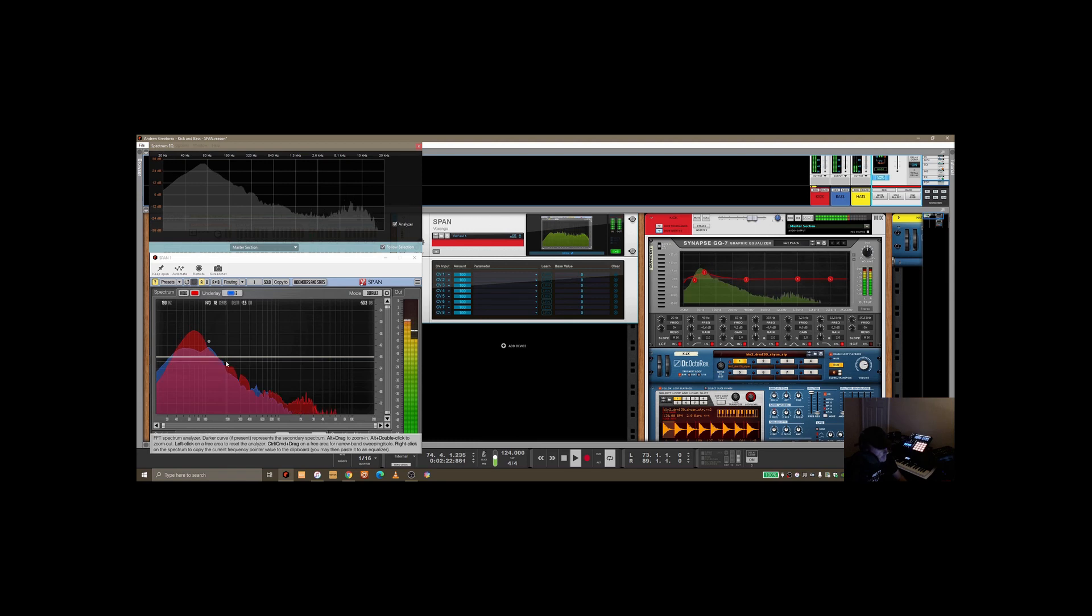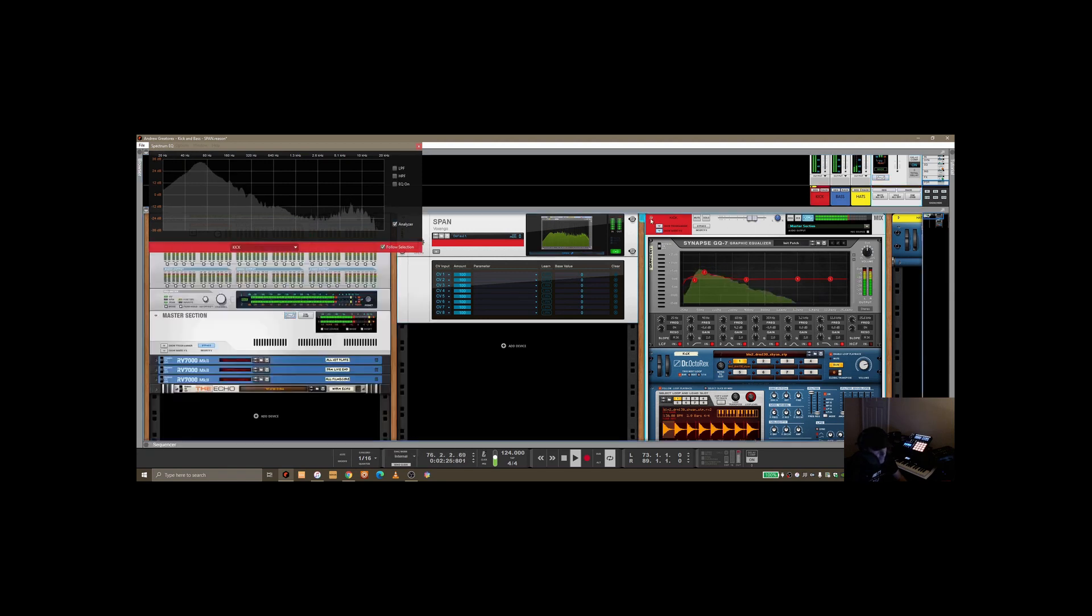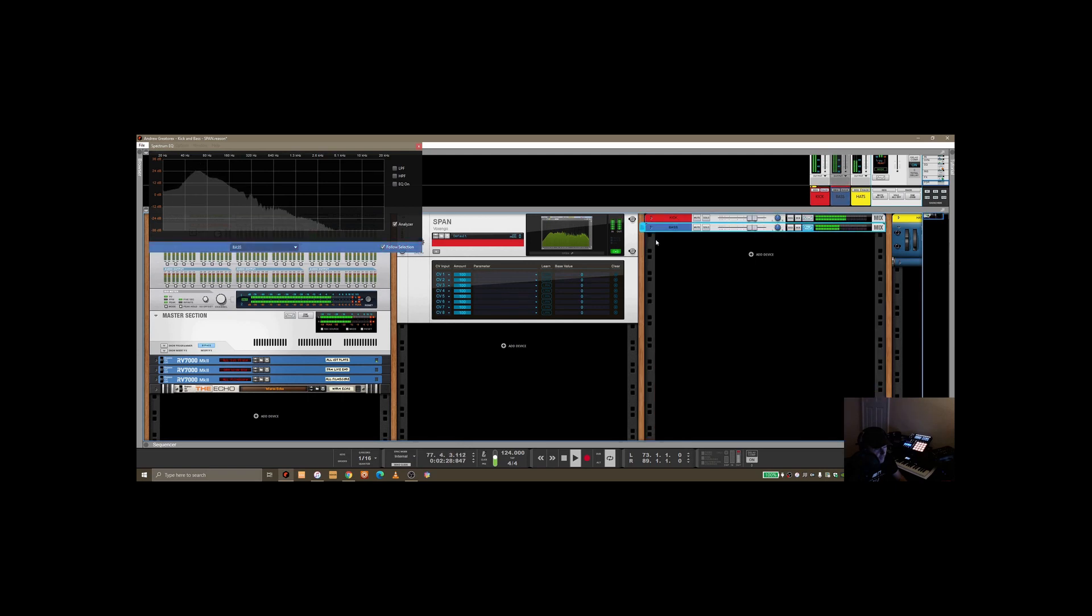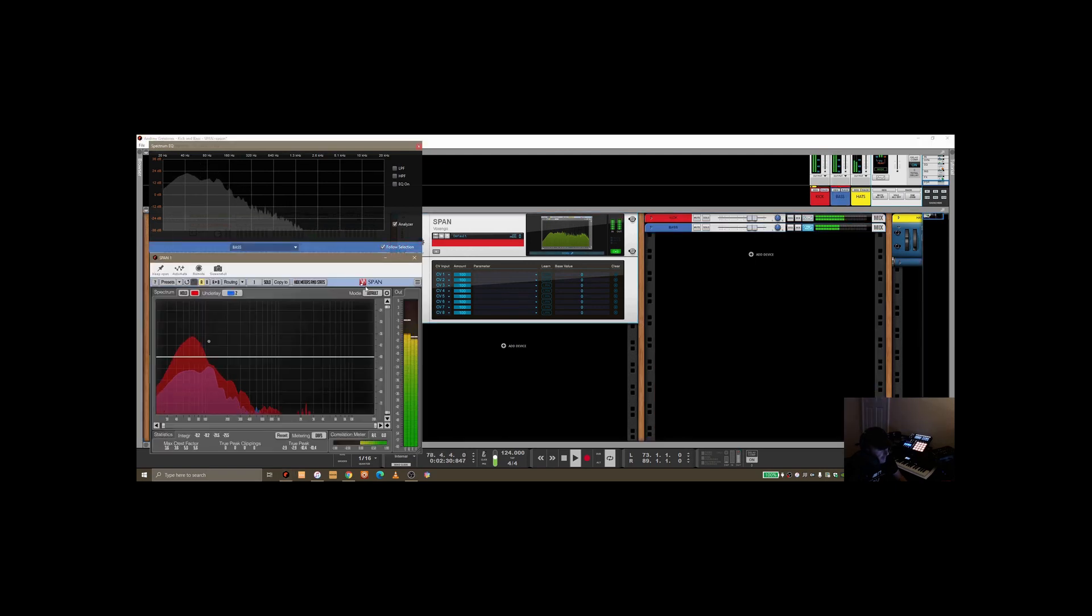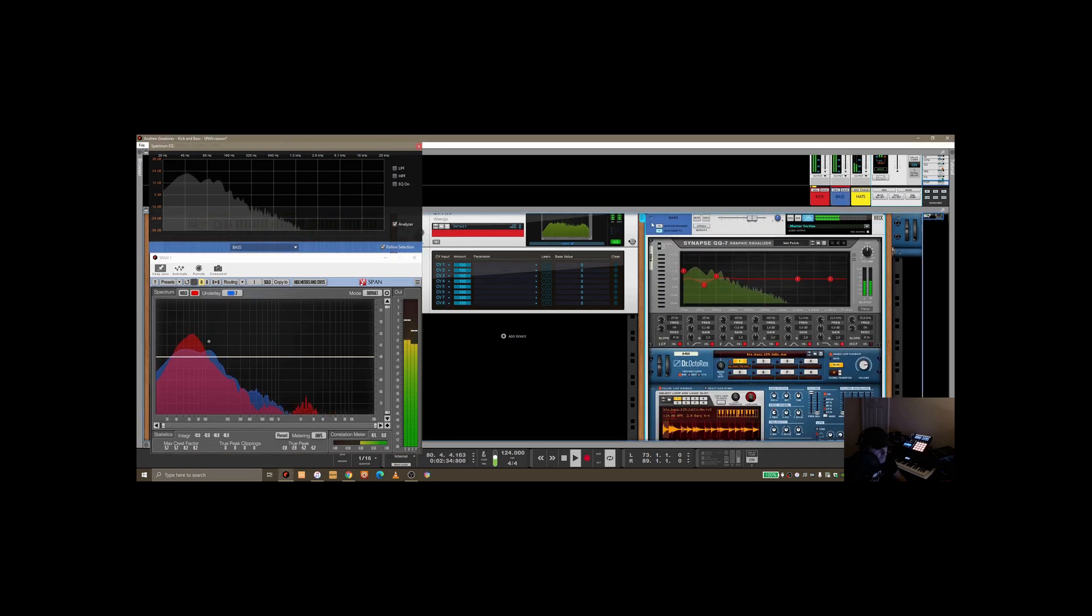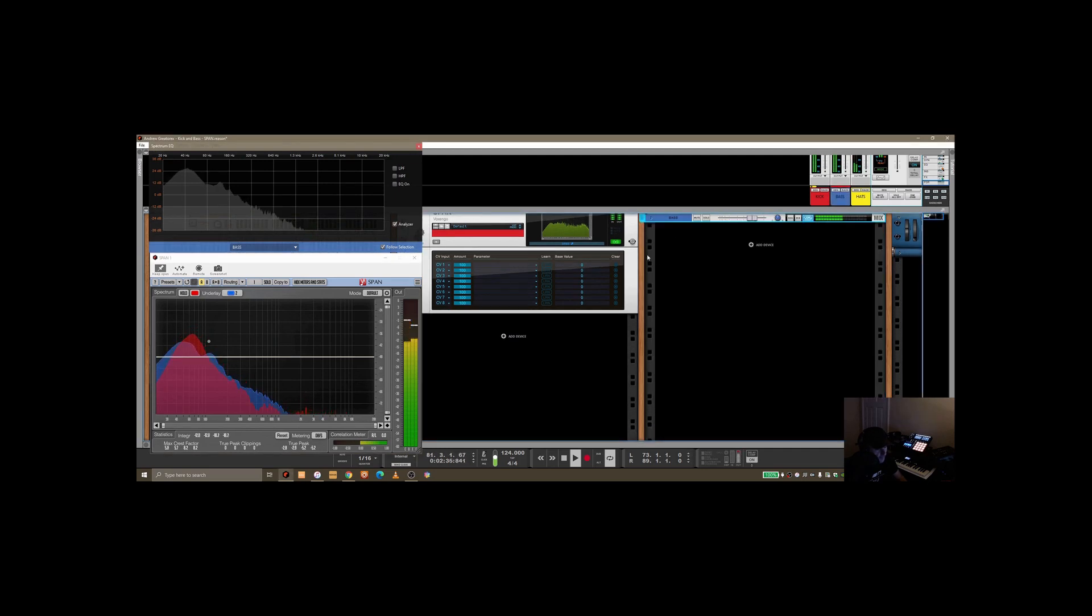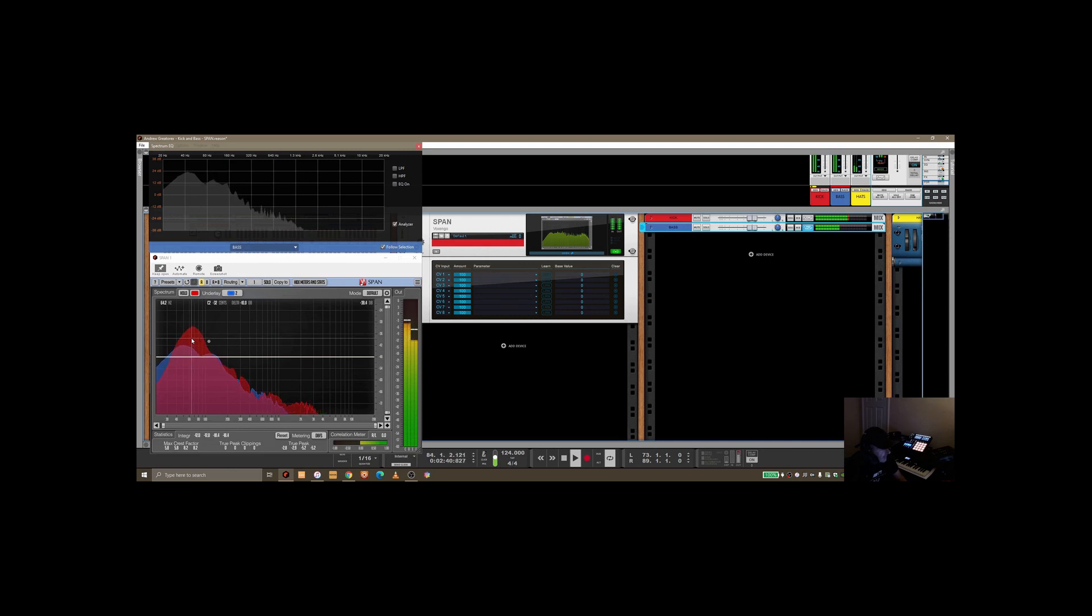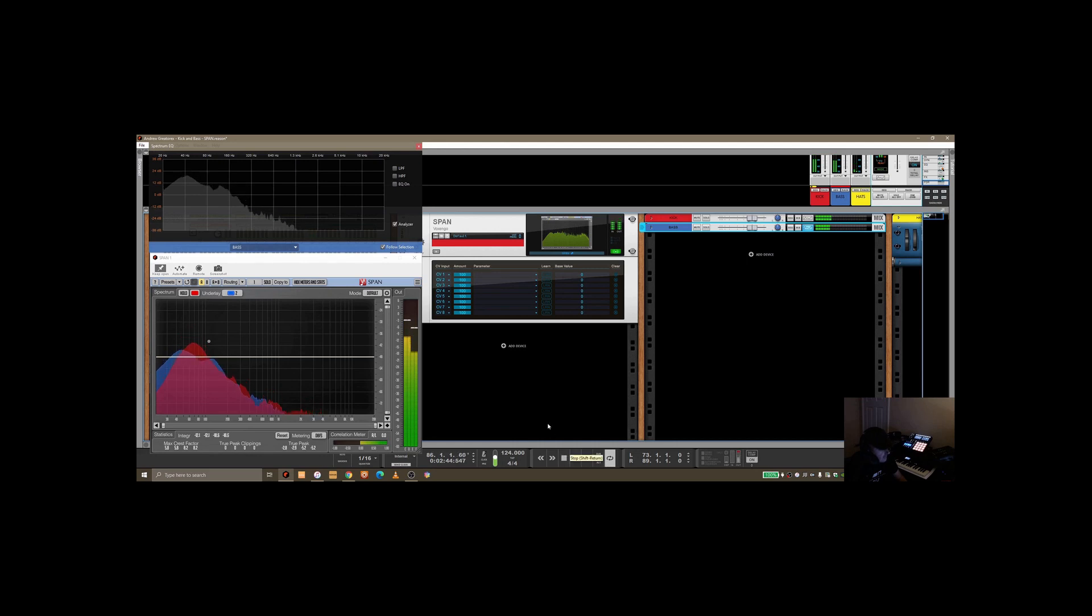But if you notice down in the left, you can see two distinct colors showing you the frequency ranges. So red being the kick, as we've colored it here, and blue being the bass. For those of you don't know, if you click keep open here, the VST will just stay open while you're navigating around the rack.